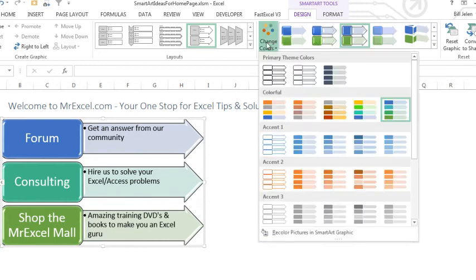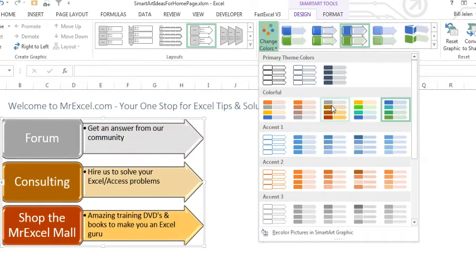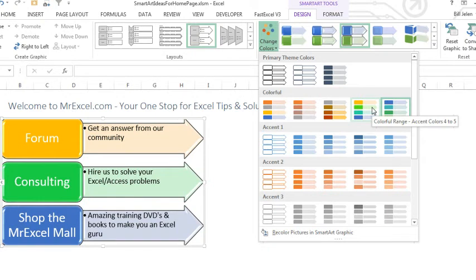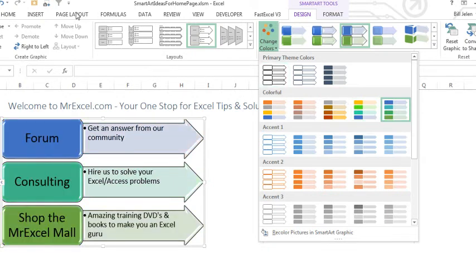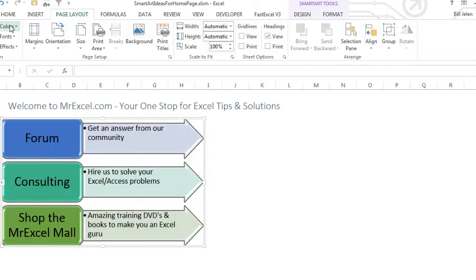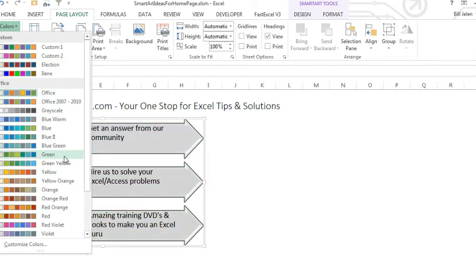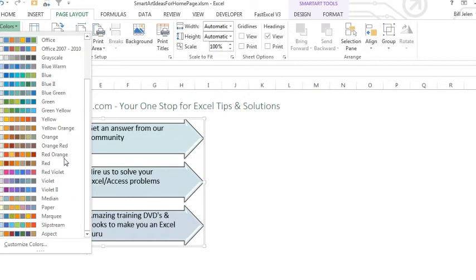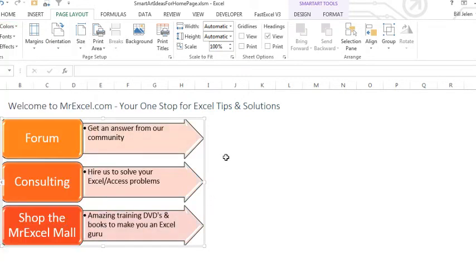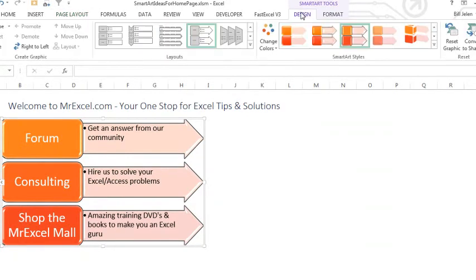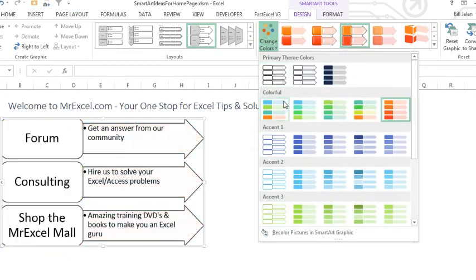And then I can choose different colors, right? Very easy to change the colors. And if I don't like these colors, I can come back to Page Layout and choose another color theme. I've been big on the Slipstream theme lately. I've been using that for the title card for the MrExcel podcast each day. So, change the theme and then you can change colors here.